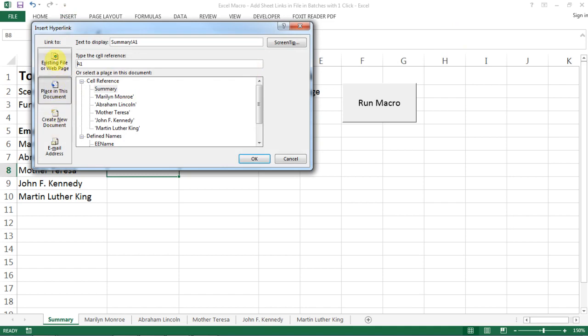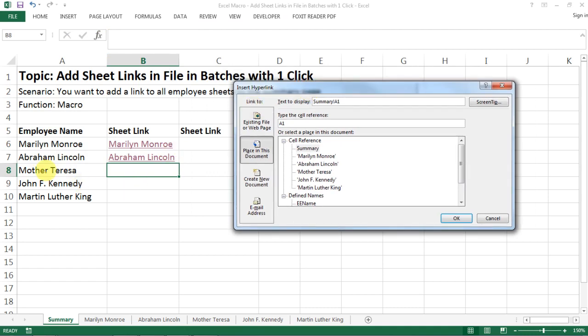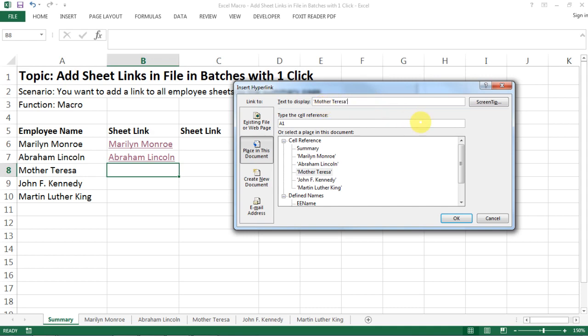You need to choose here 'Place in this document' and then just look at who you want to link to, say like the tab on Mary Teresa, and you just need to specify what text you want to display. For our case we just want to display the tab's name and we don't even need a single quote, so just leave it like that.